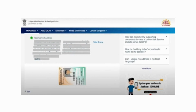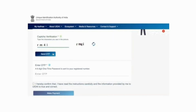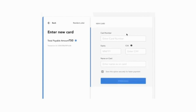Click on the Preview button. Verify the entered details once again and scroll down below. Enter the CAPTCHA for verification and click on the 'Send OTP' button. Enter the 6-digit OTP received on your registered mobile number. Click on the checkbox to declare that the information provided is correct. After that, click on the 'Make Payment' button. It will redirect you to the payment gateway. You need to pay Rs. 50 to update your Aadhaar online. Select the mode of payment and enter the bank details to proceed.